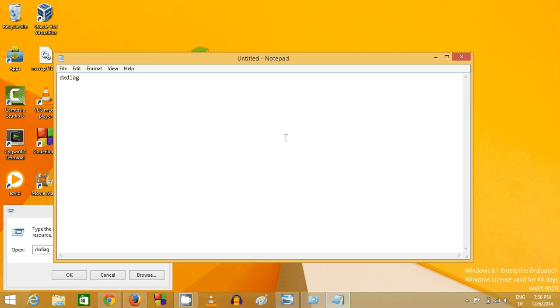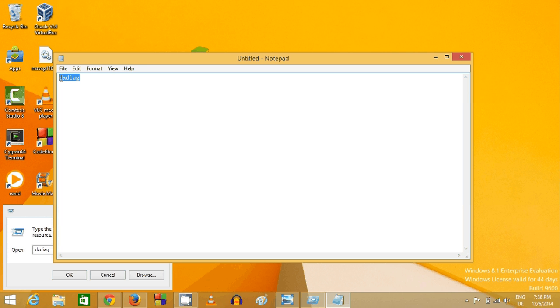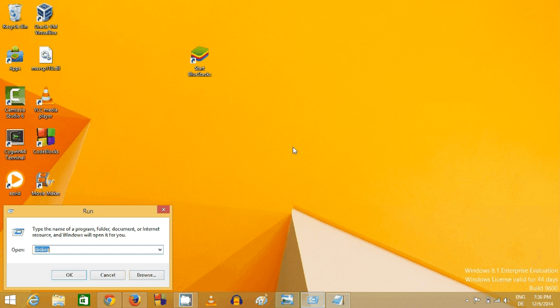And this is DXDIAG. I will just give this command in the description also so that you don't mess up with the spelling, okay? So just enter DXDIAG and press okay.